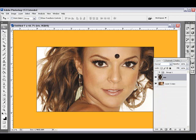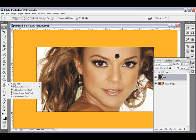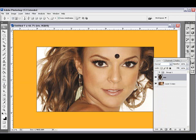Next thing we need to do is we need to remove the actual old iris so we can replace it with ours later. So we need to make this whole eye white. The way I do this is I select the pen tool — it's right here — making sure that all the paths are selected.